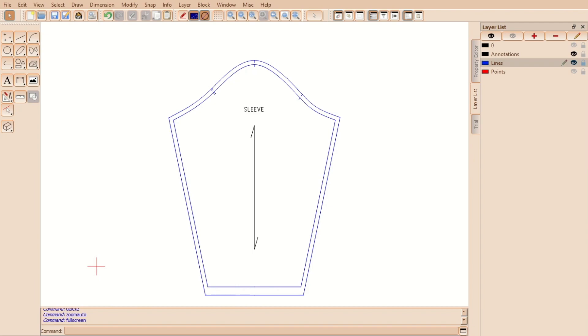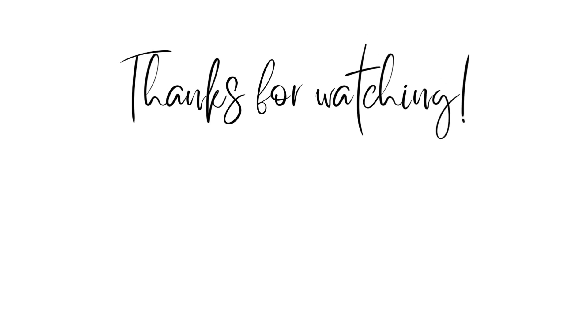Thank you for watching. Please like, subscribe and share. Until next time. Bye!